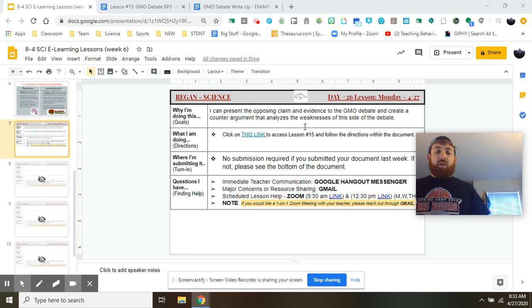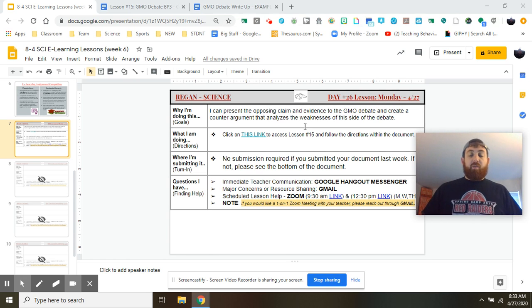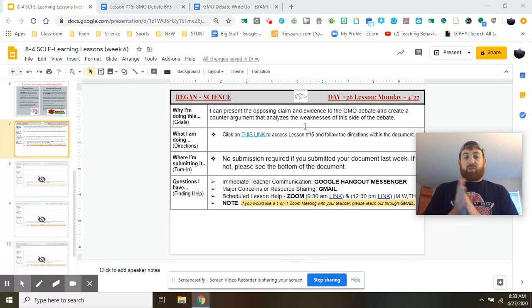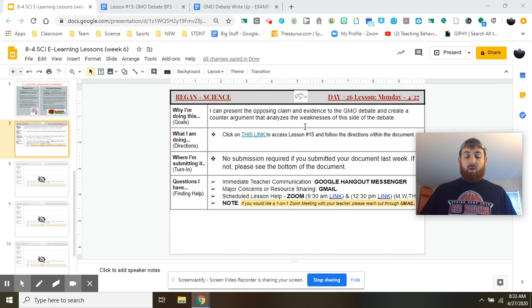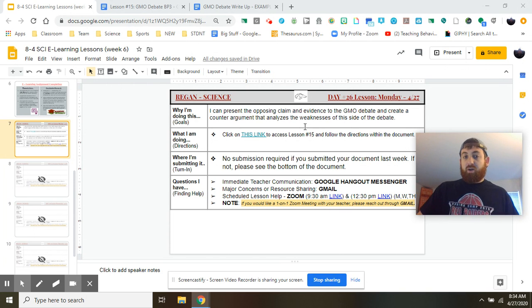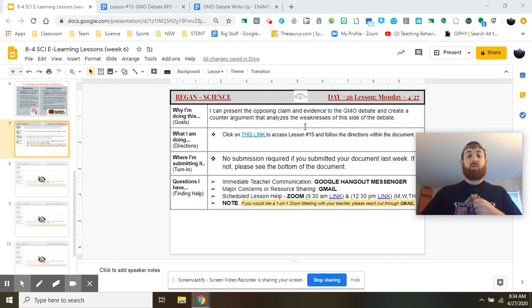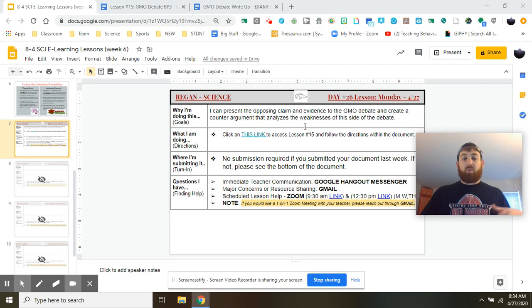Good morning everybody, Mr. Regan here. I hope everyone has found themselves in a good mood, everybody at home is healthy, and our Monday started off right. Today we're going to talk about our Monday lesson.